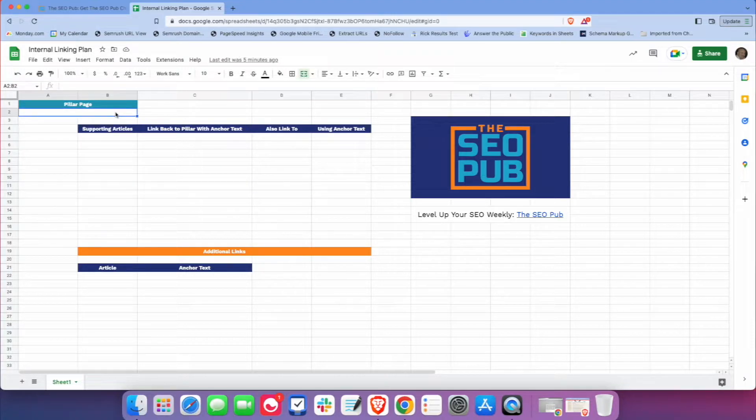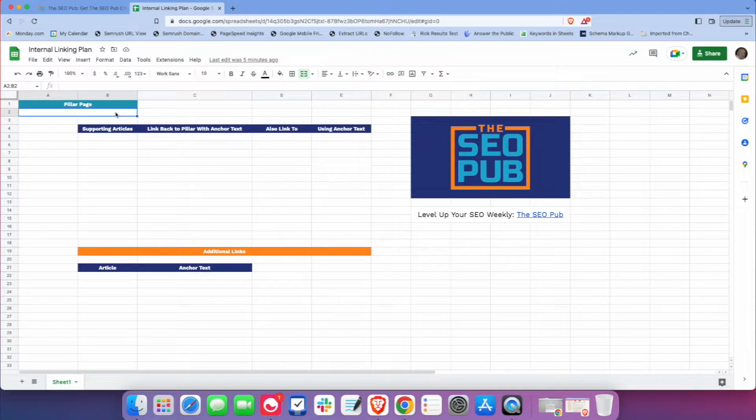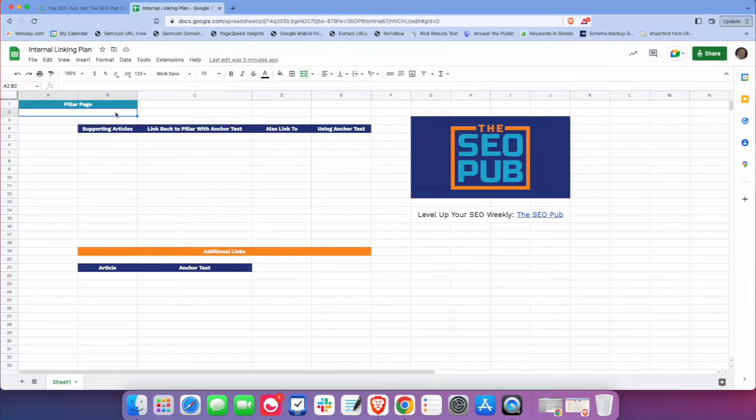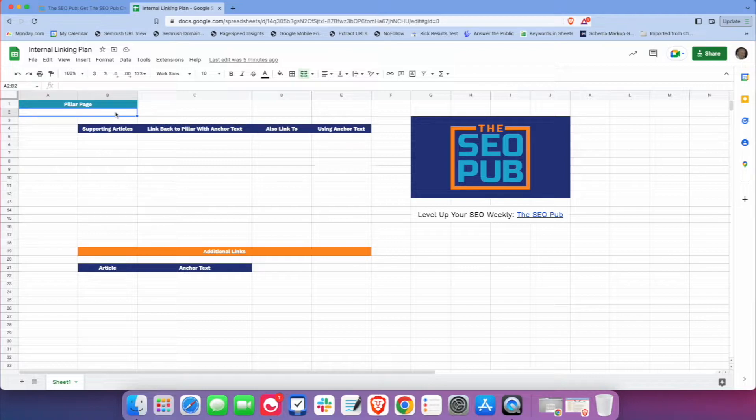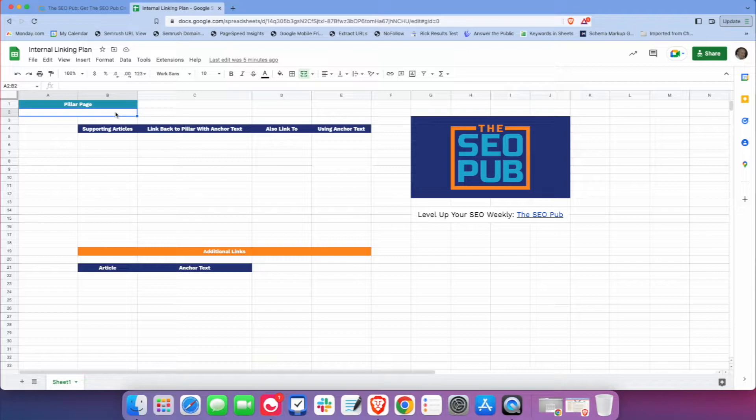All you do is, in this field here, you're going to put your pillar page, the main page of your topic cluster. I like to put the article titles because they're a little easier for me to quickly look at and see where we are versus URLs.